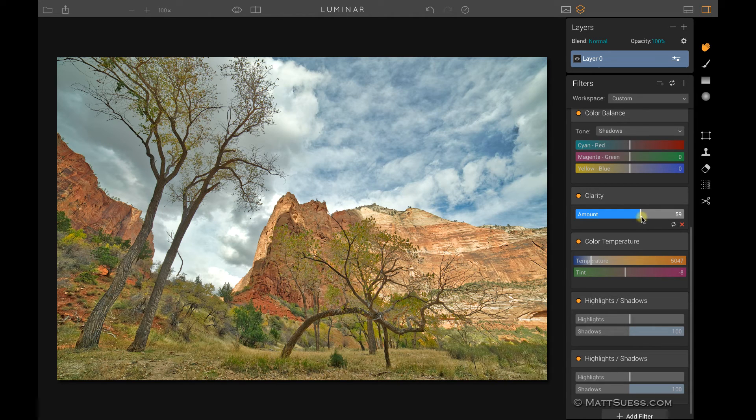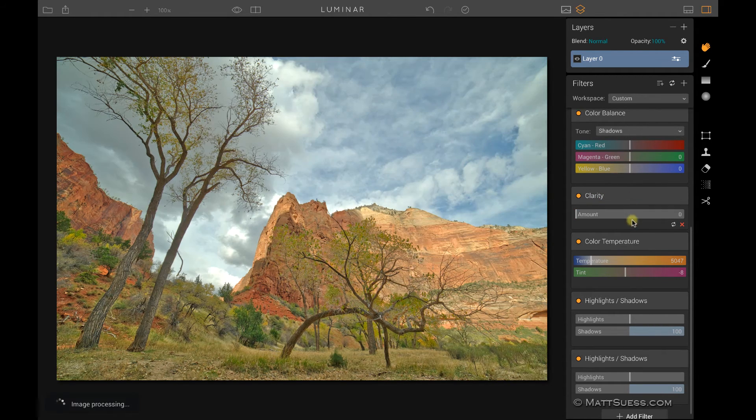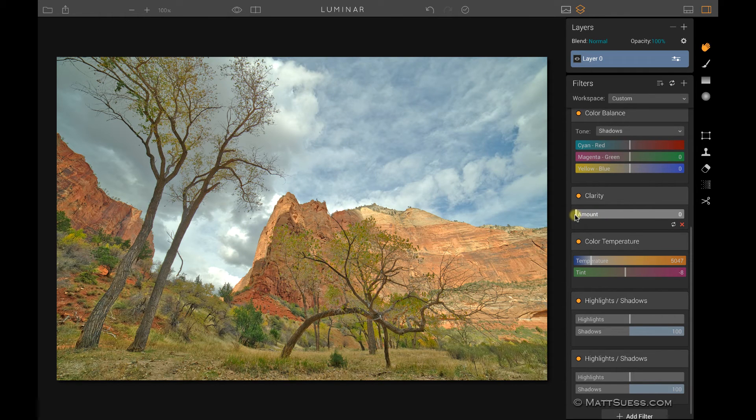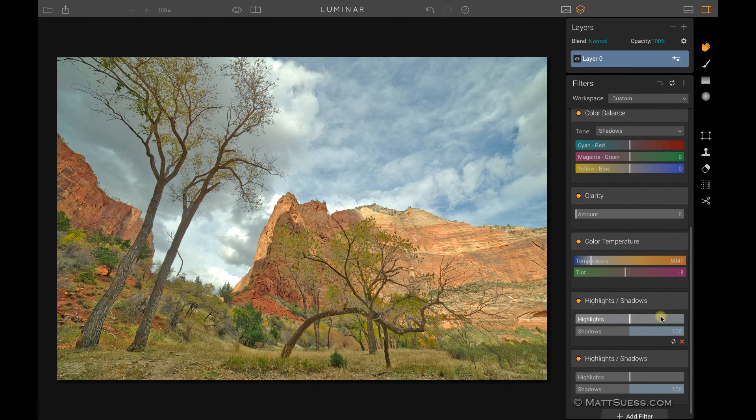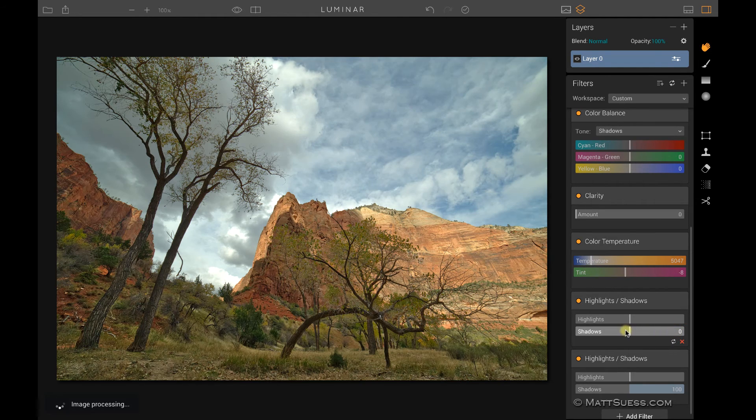You can quickly zero it out though. So if I double click on the slider itself, it'll automatically reset that to its default setting. And we can see here in my highlights and shadows, if I double click on that, it resets it back to zero.